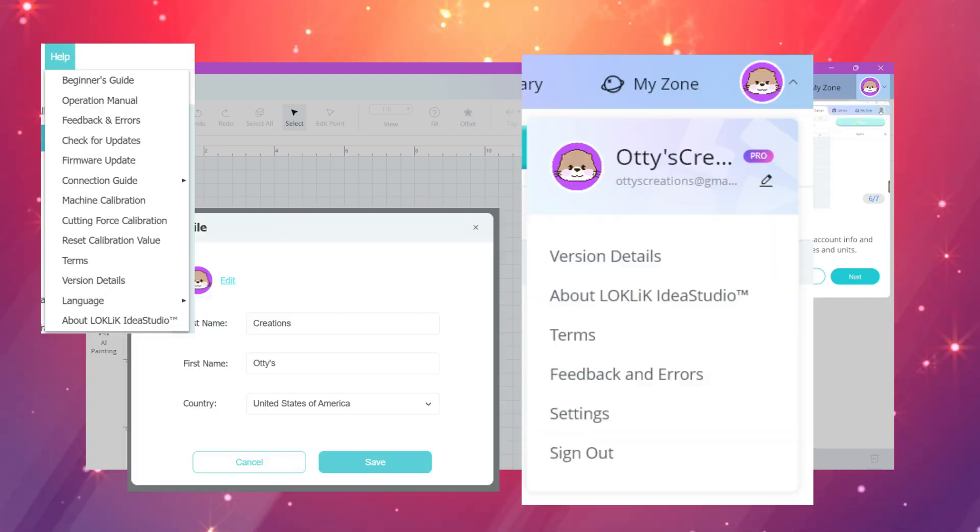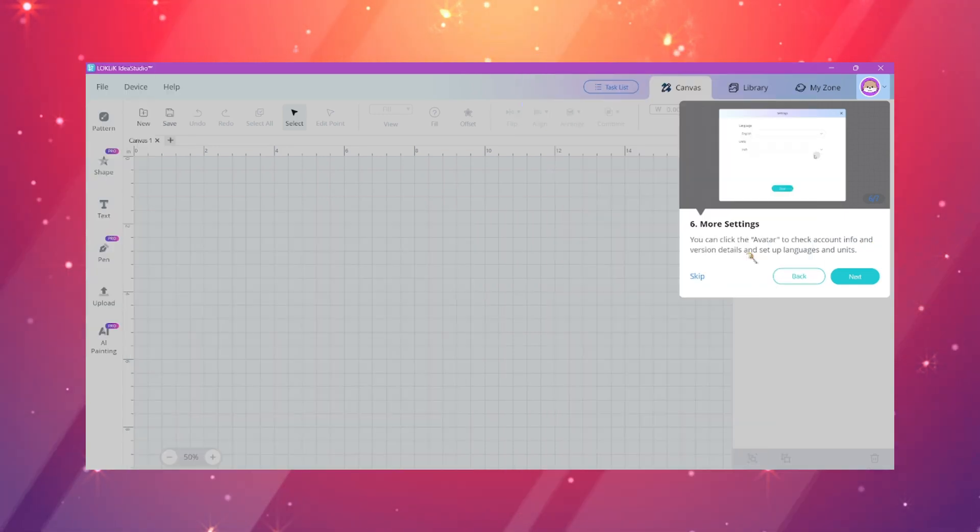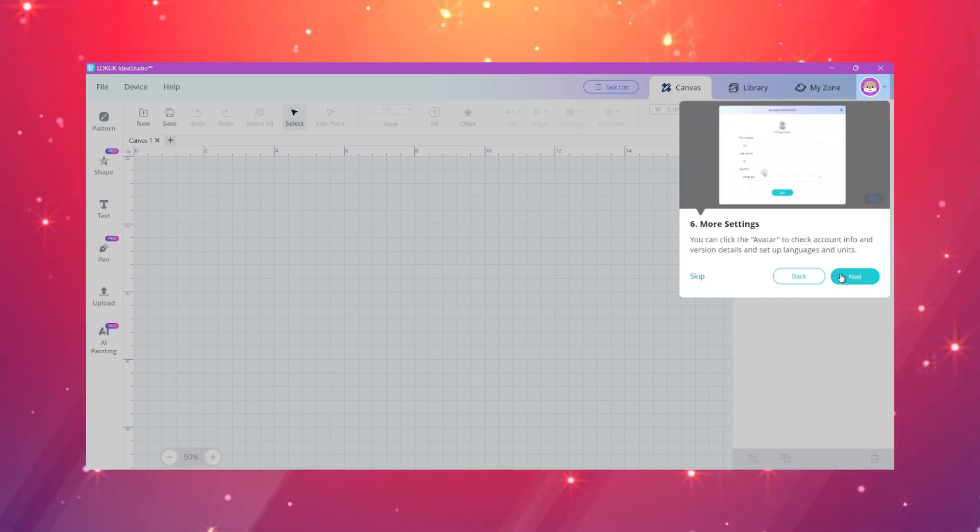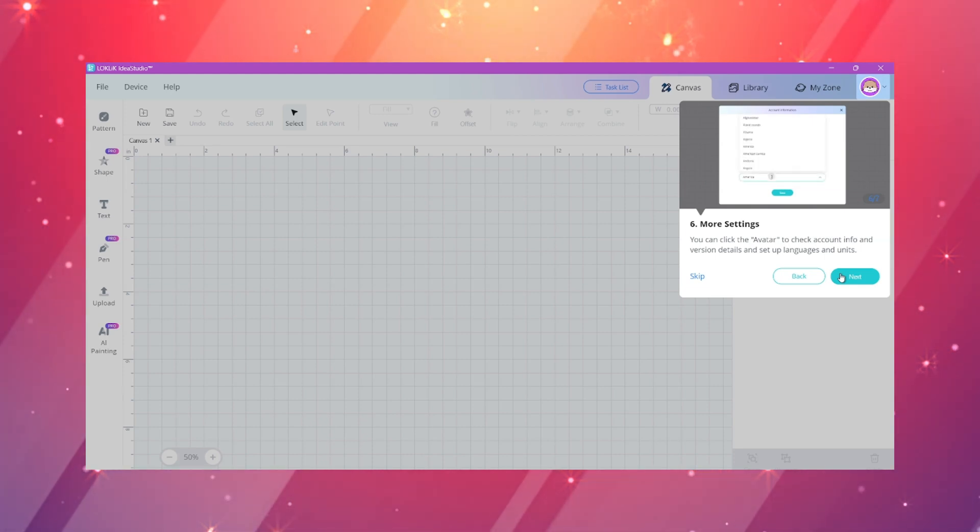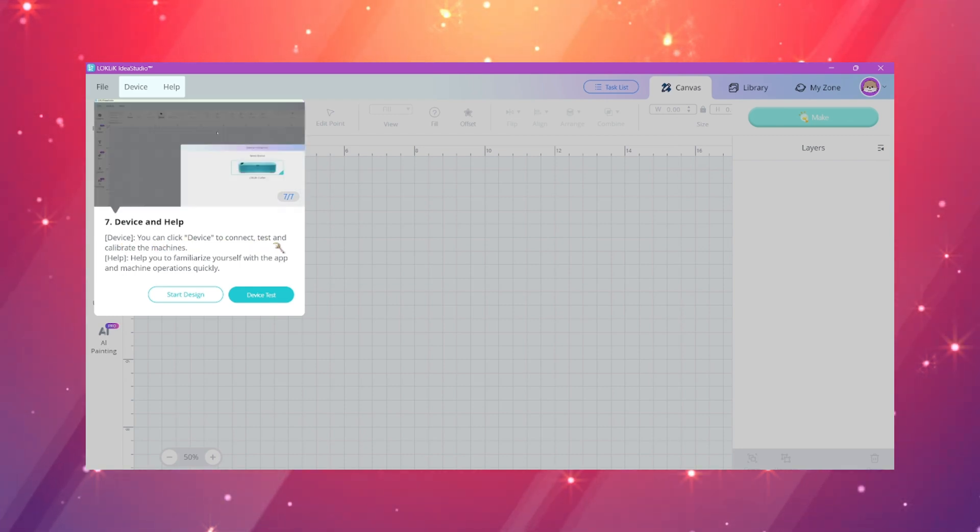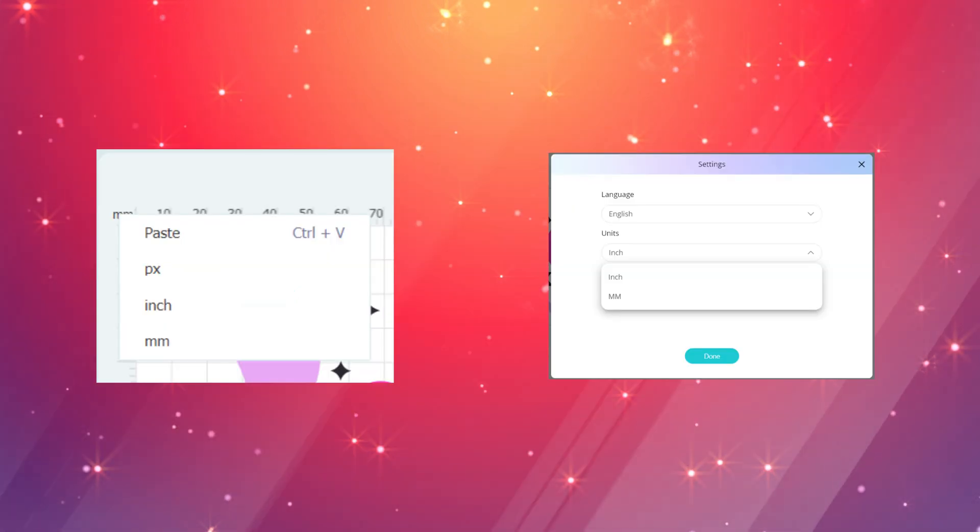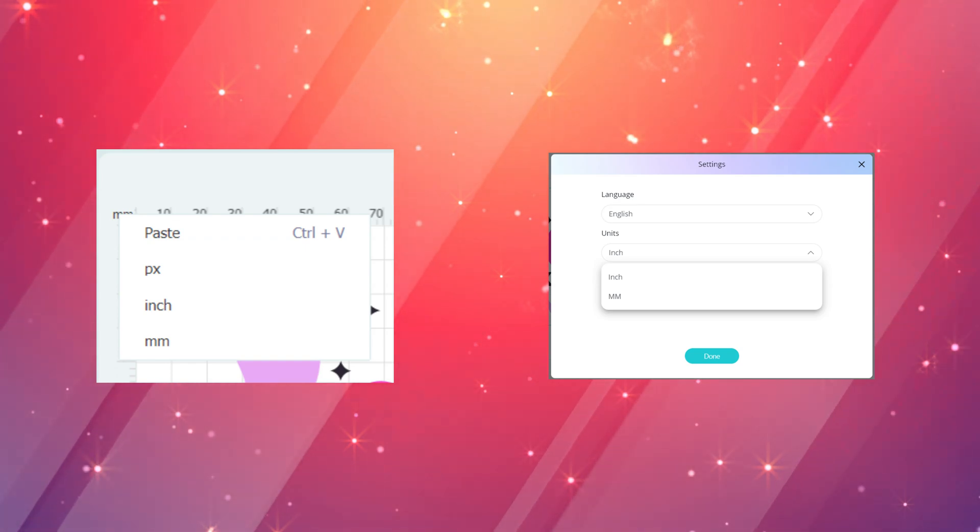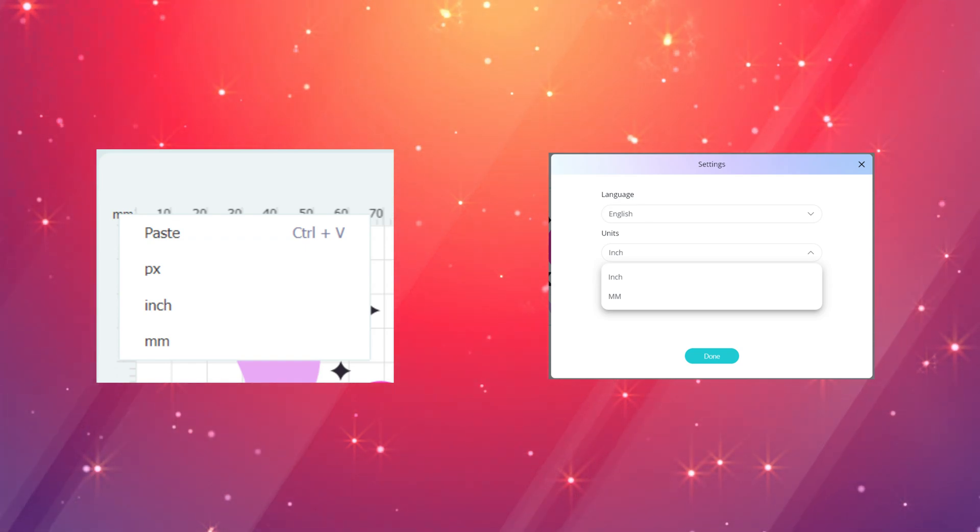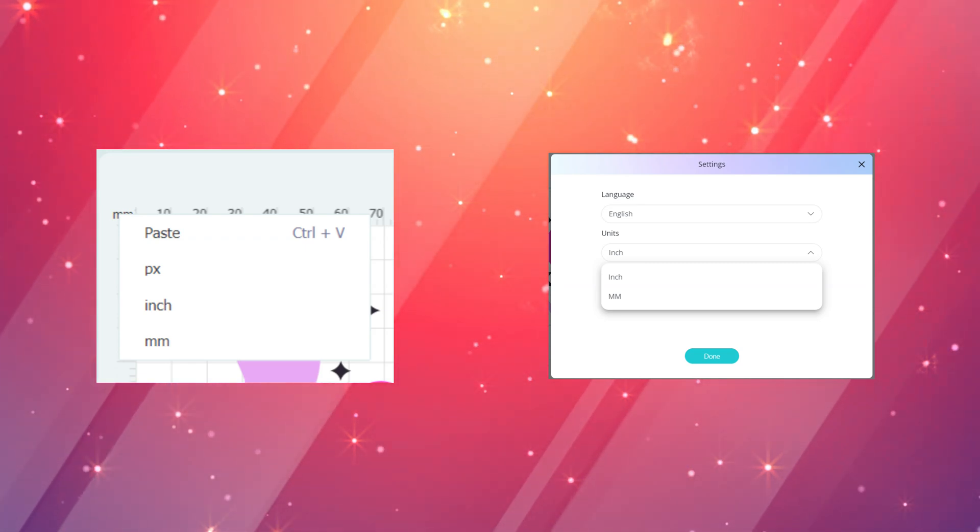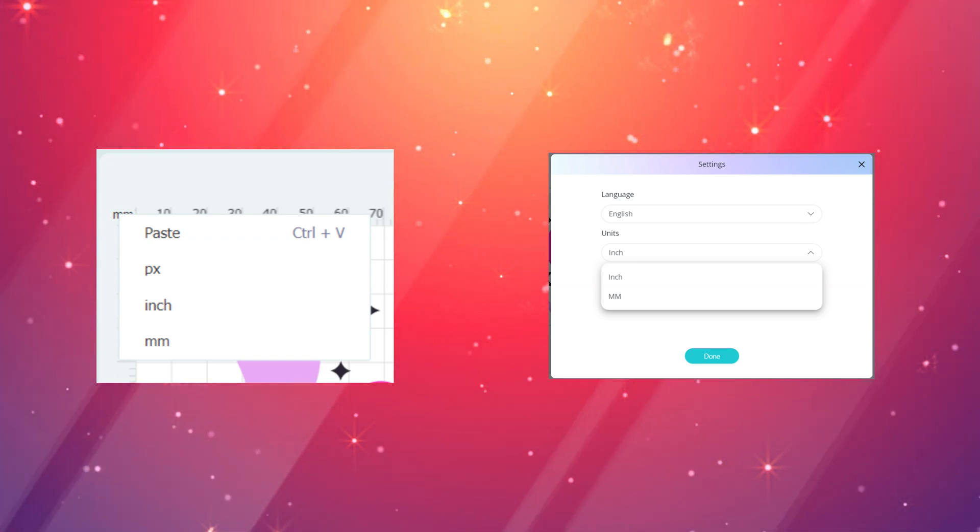Now when you click on your account icon in LockLick Idea Studio, a lot of the settings for your personal preferences are under there. Language and also the feedback and error tab, so if you want to go to that all you have to do is click your icon rather than the help tab that was in v1. They did remove the function where you would right click on the canvas to change your matte settings from millimeters to inches, but now they have this in your user settings.